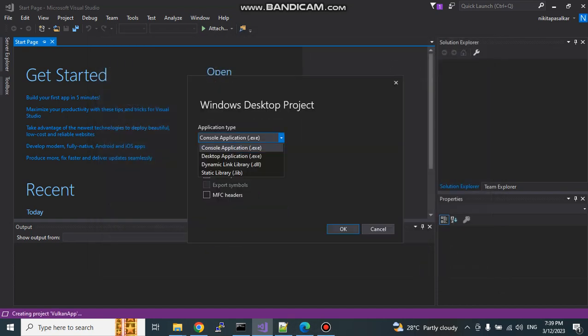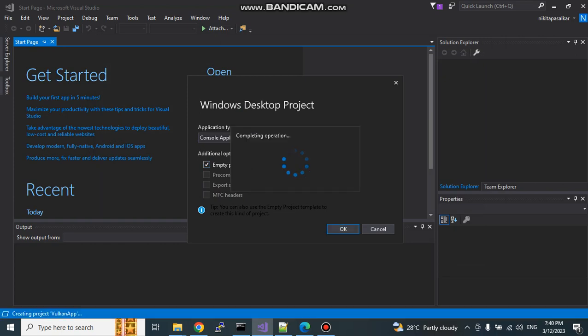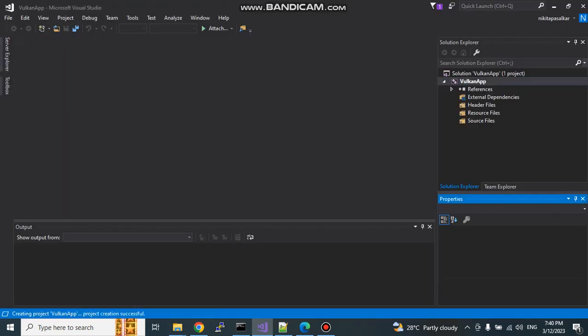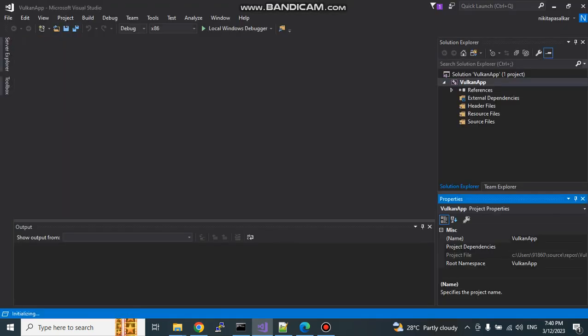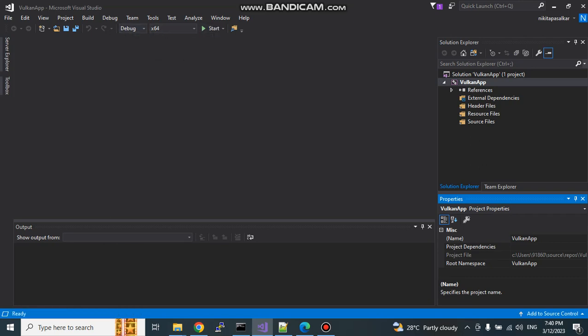Application type, you can select any, but if you select console application, it will be helpful in printing debug messages. I will keep console application and empty project. I don't want any boilerplate code here. I will be writing the code itself. The window which I was speaking about, the first window which we require to draw anything, that window code we are going to do now. It is a simple few steps we need to follow. Debug release and here 64 we'll keep. Let us add the configurations here.